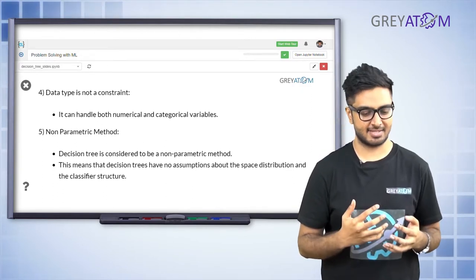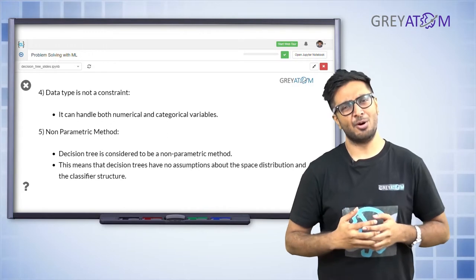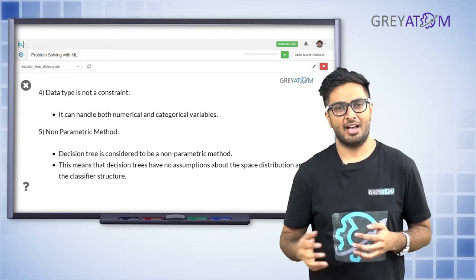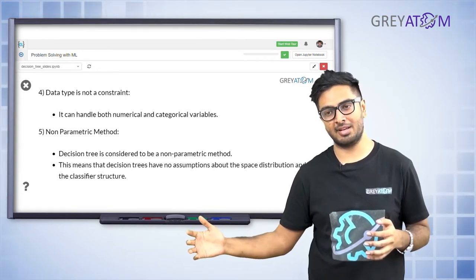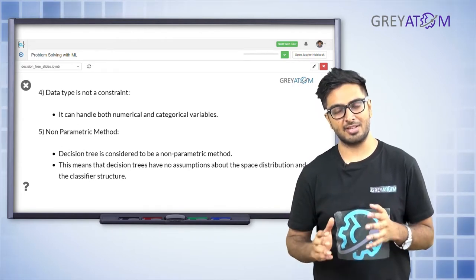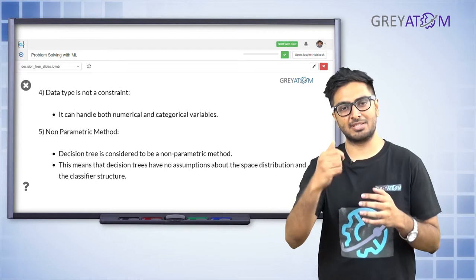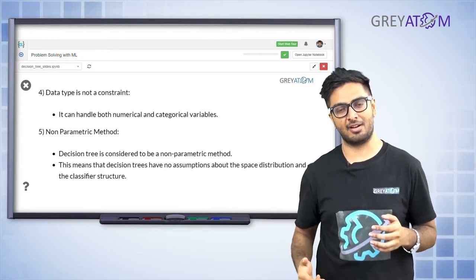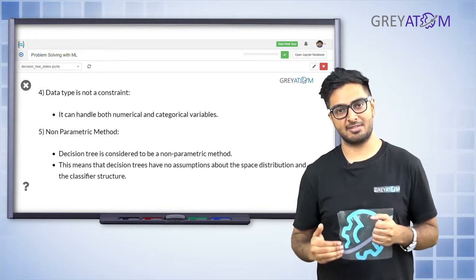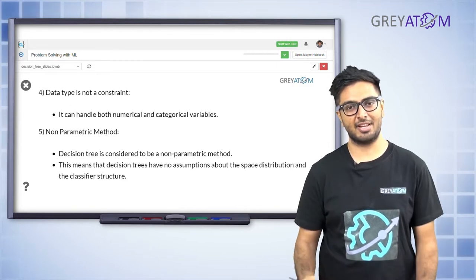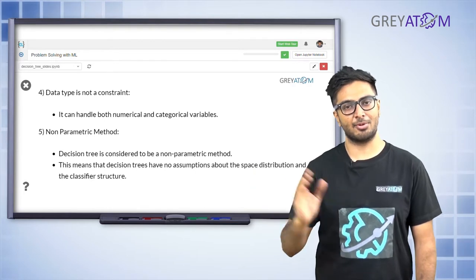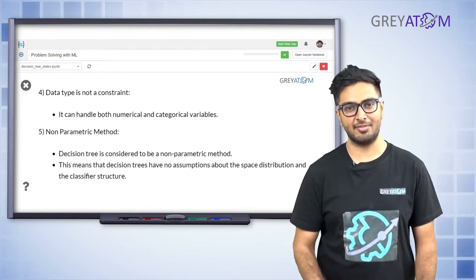The tree can handle both categorical and numerical variables, though for numerical variables it is more computationally expensive. If your dataset consists of many numeric variables, you need to think of ways to minimize computational cost, since it would be checking all points where the decision is changing. But overall, you don't need to worry too much - decision trees work for both categorical and numeric data.